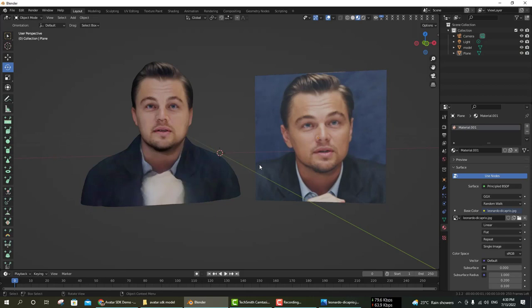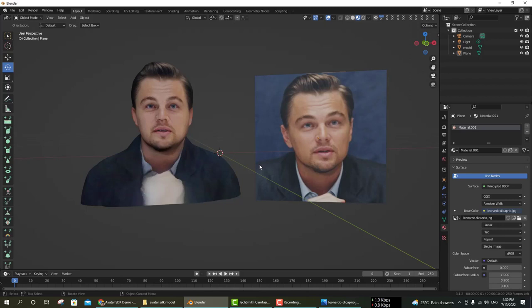In less than 5 minutes you can convert your image into a 3D model. I think you are happy to have done this. If you like this video, then subscribe to my channel and stay tuned for the next video.